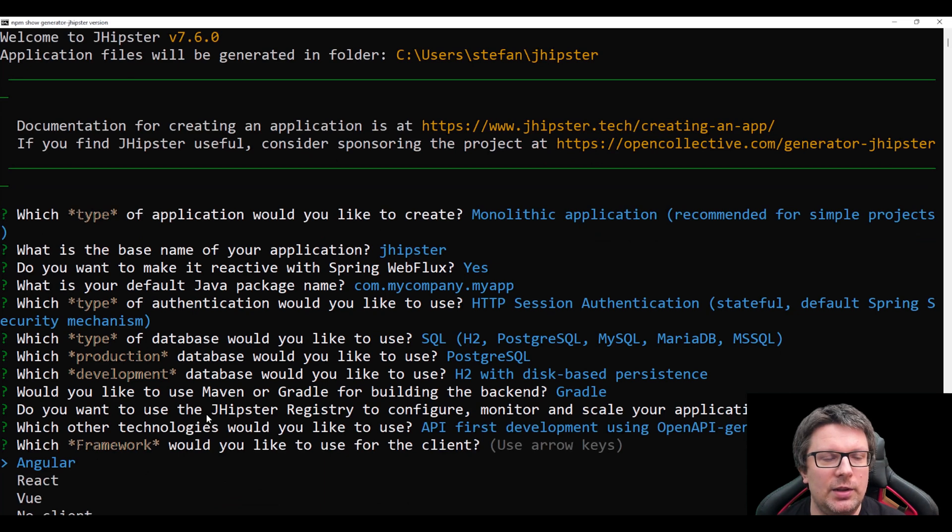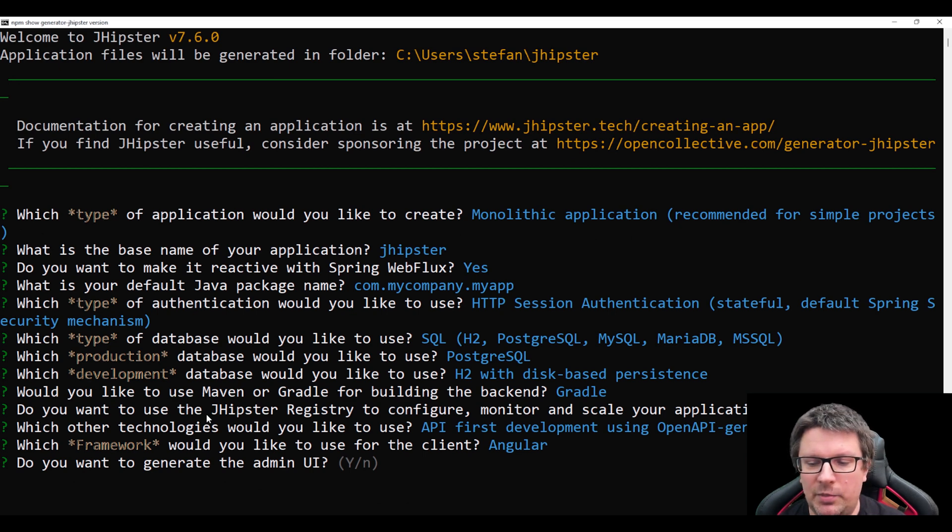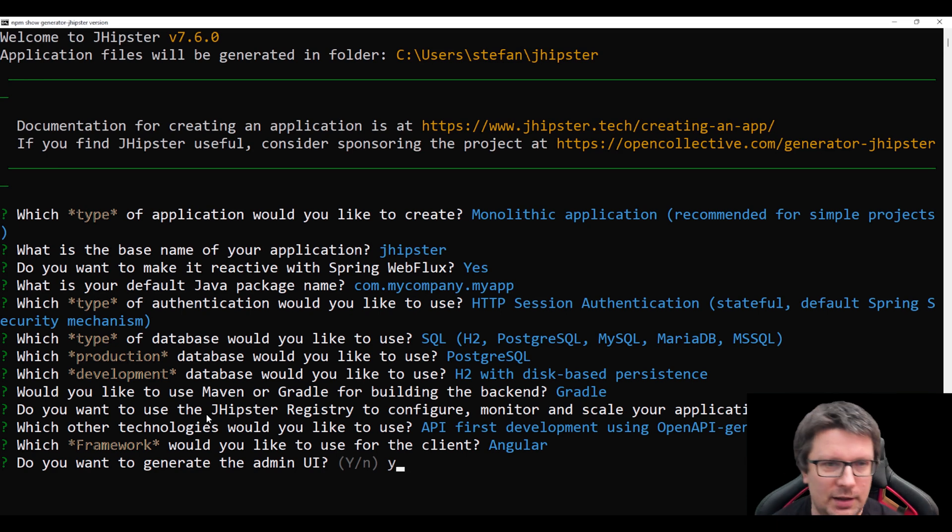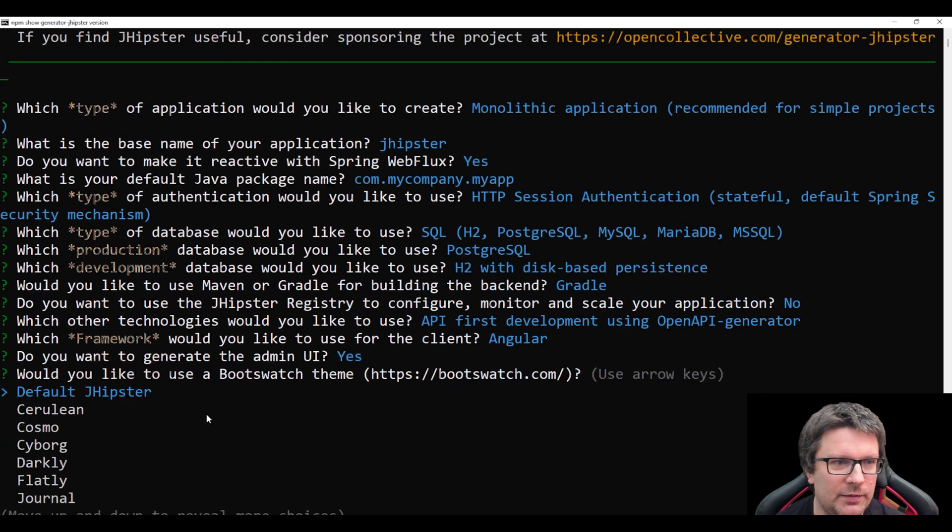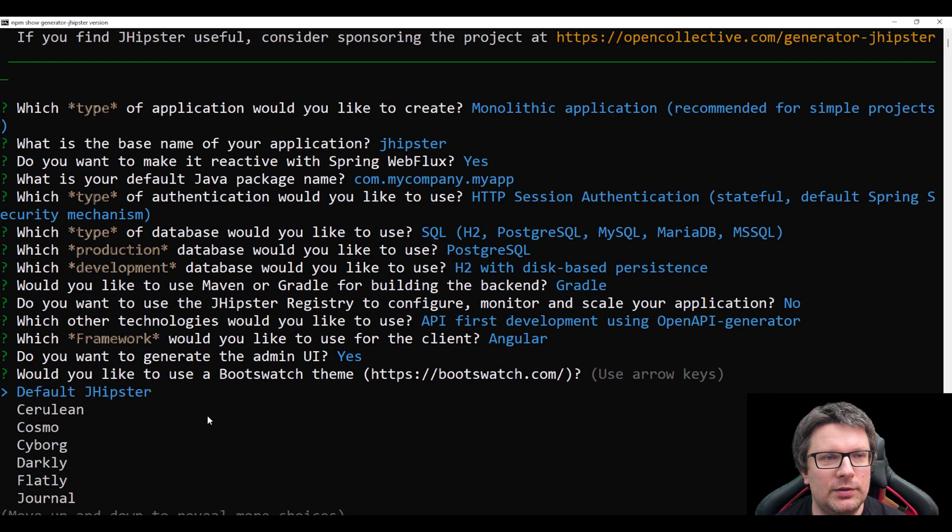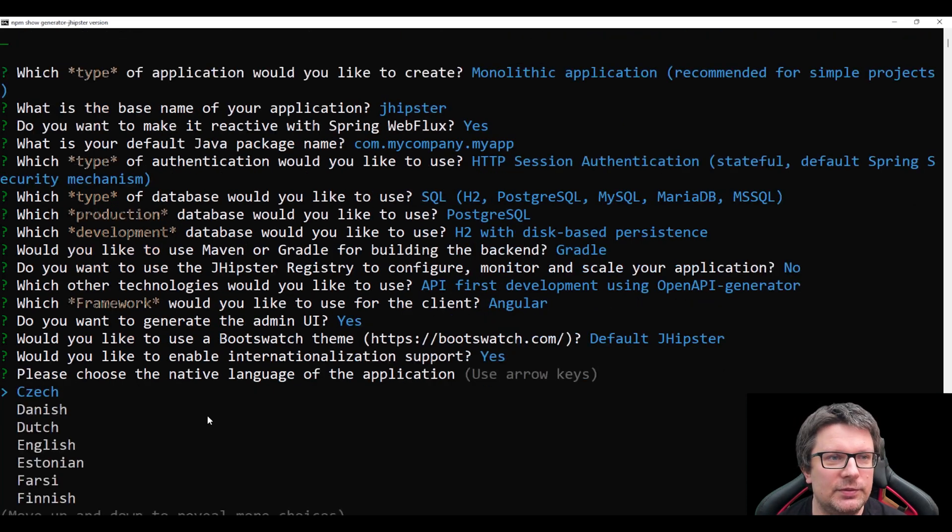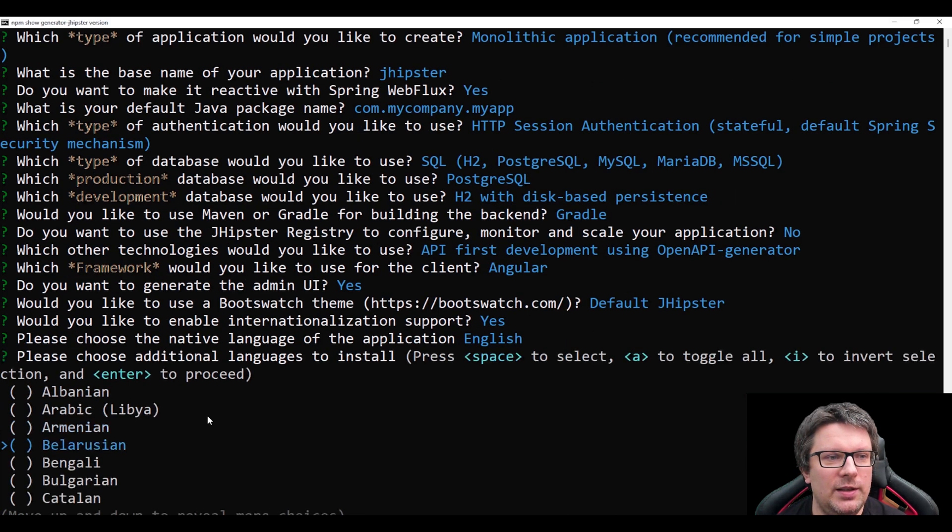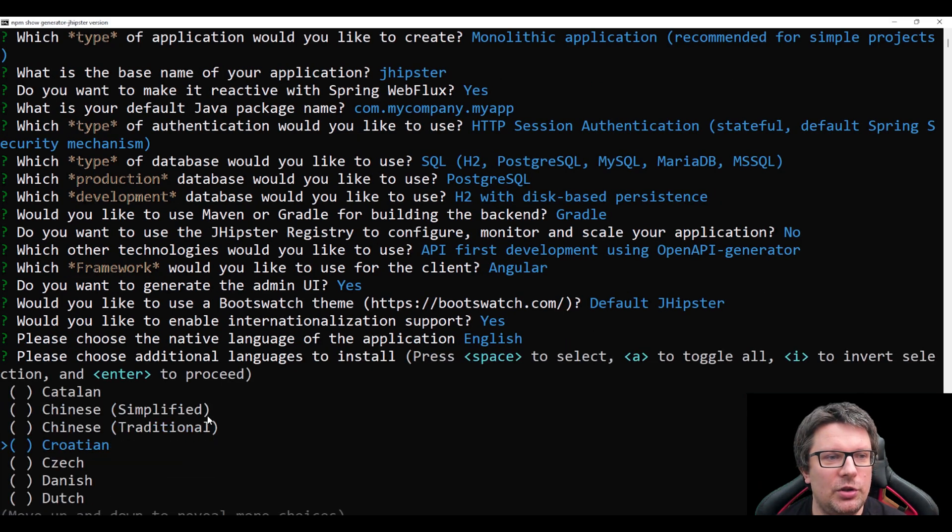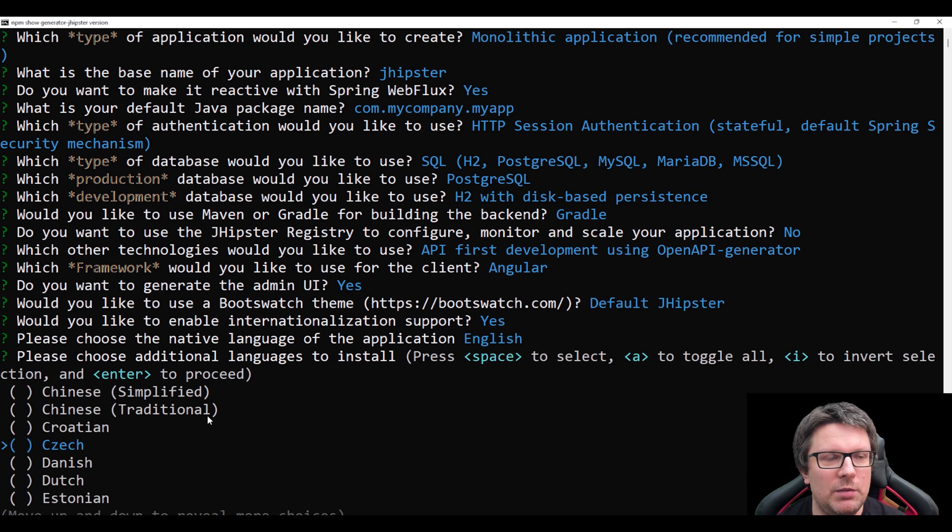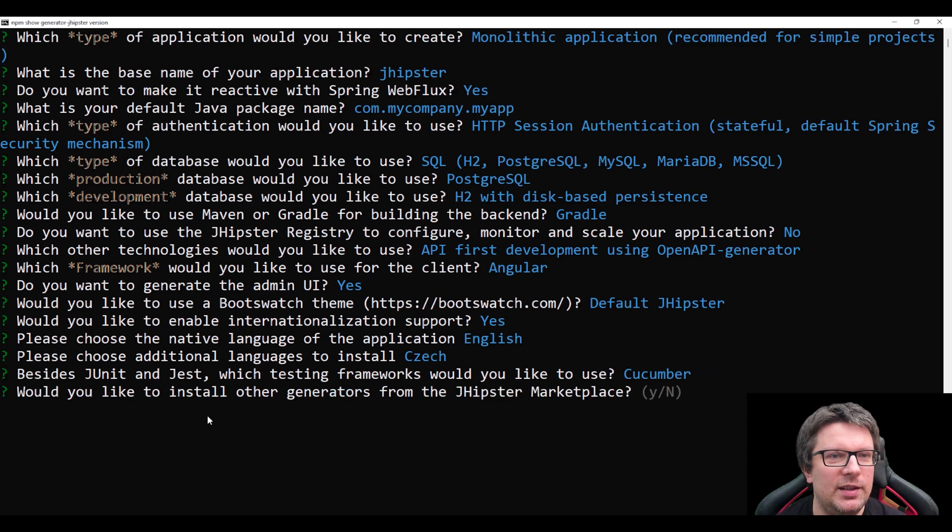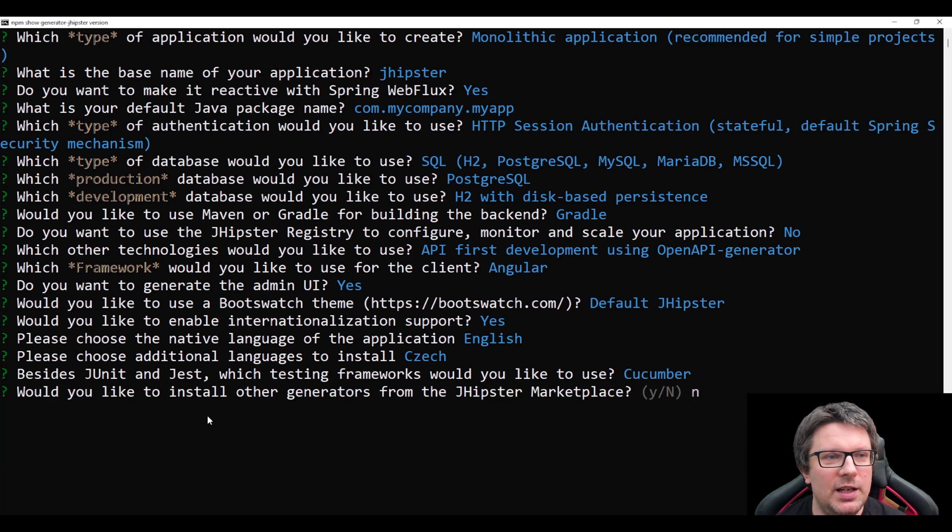I want the Angular, press enter. I would like to generate the admin UI, so type yes and enter. Let's keep the default. And let's choose English and let's choose check by pressing space and enter. Let's choose cucumber and enter. And let's choose no and enter.